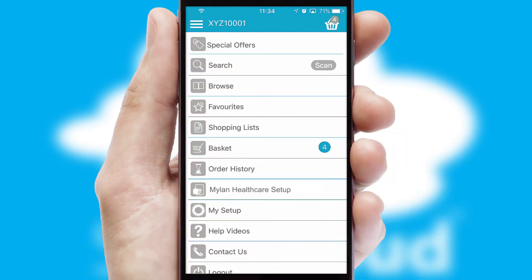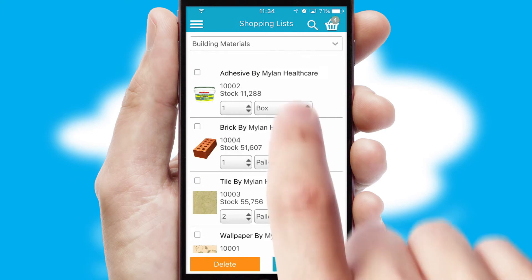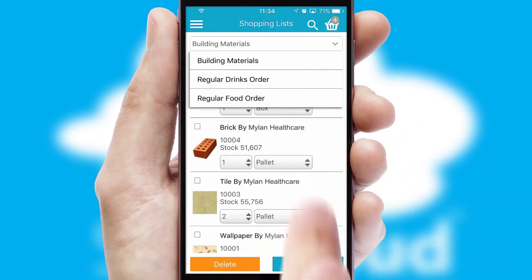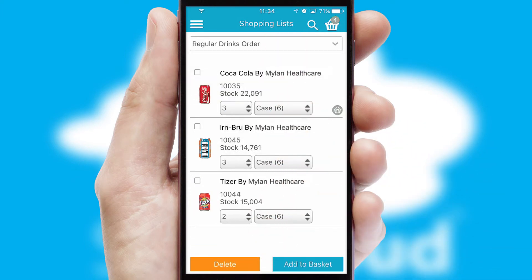Both suppliers and customers can set up and maintain shopping lists, often based on purchase history or recommended items.